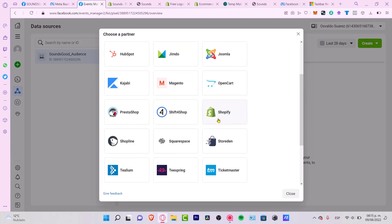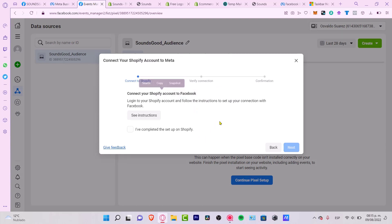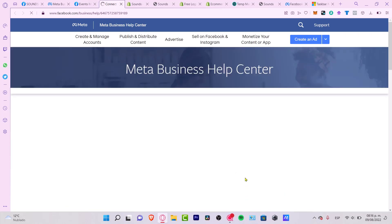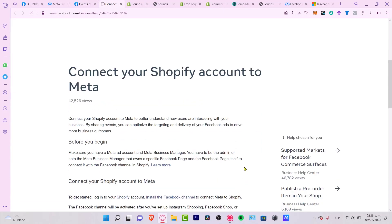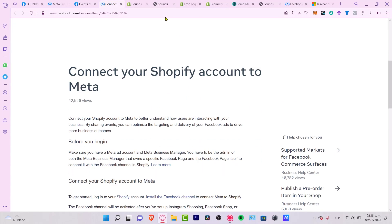It now says 'Connect your Shopify account to Facebook'. We can either complete the setup through Shopify or see the instructions. I'm going to click 'See Instructions' — it's going to redirect us to a Facebook article that explains how to do this. It's actually really easy.